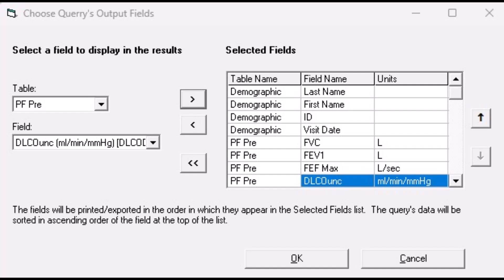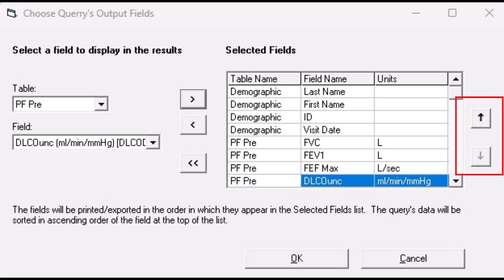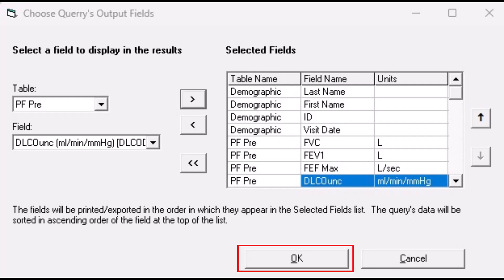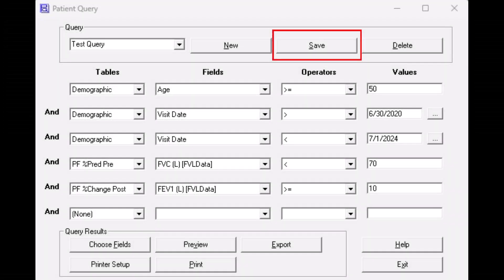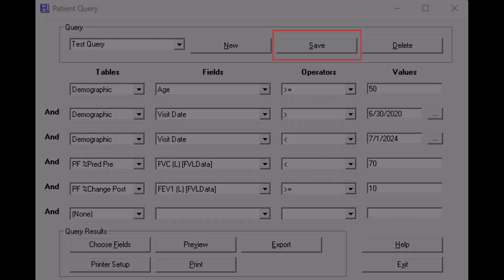Next, change the table entry to PF Pre, then from the Field drop-down menu select the Pre-Bronchodilator variable you wish to report and move it to the Selected Fields column. Continue to select the type of table and variables from the field drop-down menus that you wish to report or export. Any new variable that you add to the Selected Fields column will be added to the bottom of the list. If a variable is out of order, highlight the variable and use the up and down arrows on the right side of the screen to move the variable up or down within the list. When all variables have been selected, click the OK button. Click the Save button to save your query or to save any changes you may have made to a previous query.